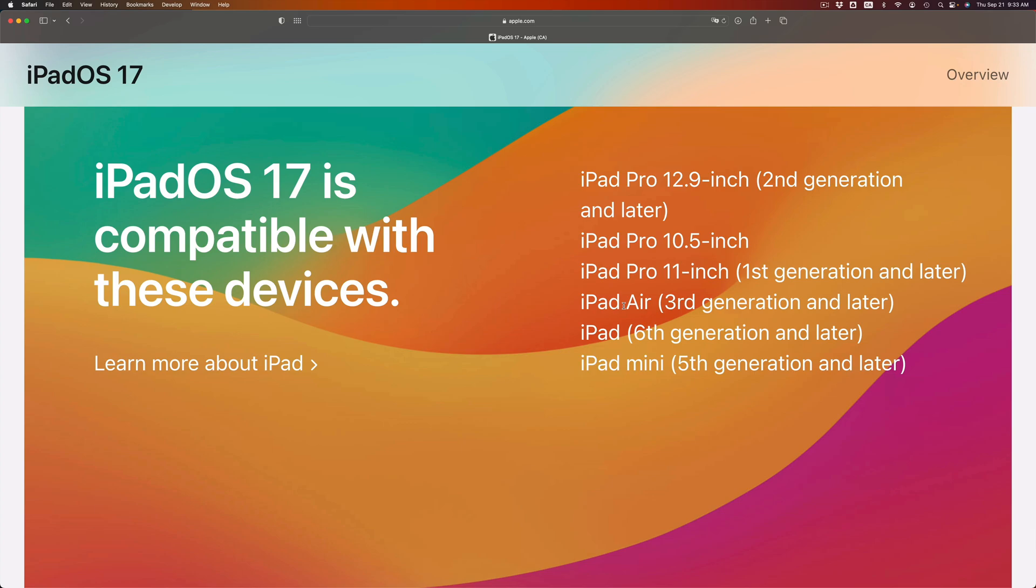So for example, if you have an iPad Pro first generation, the 12.9-inch, I'm sorry, you're stuck. You will not be able to install the latest. However, don't worry about it. Whatever iOS you're at, it's fine. That's what's compatible with your hardware.